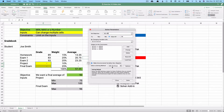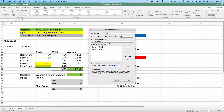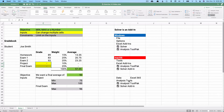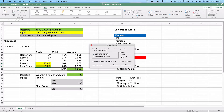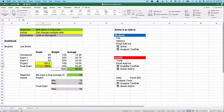The default solving method is GRG Nonlinear — we'll use that. We also check 'Make Unconstrained Variables Non-Negative' since we can't have a negative score for the project or final exam. Then we hit Solve; it takes a few seconds, replaces the zeros with calculated numbers, and we keep the Solver solution.